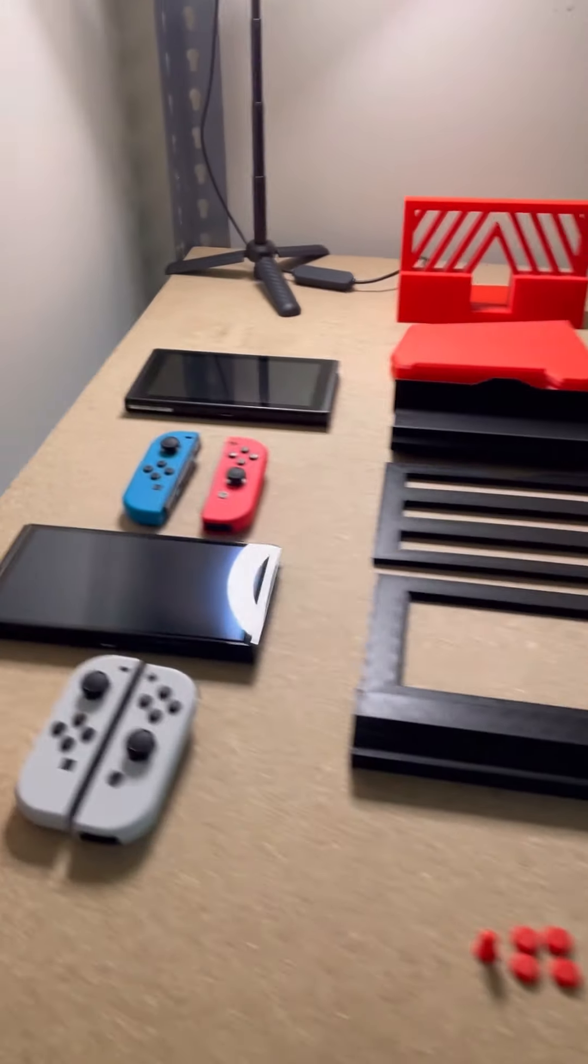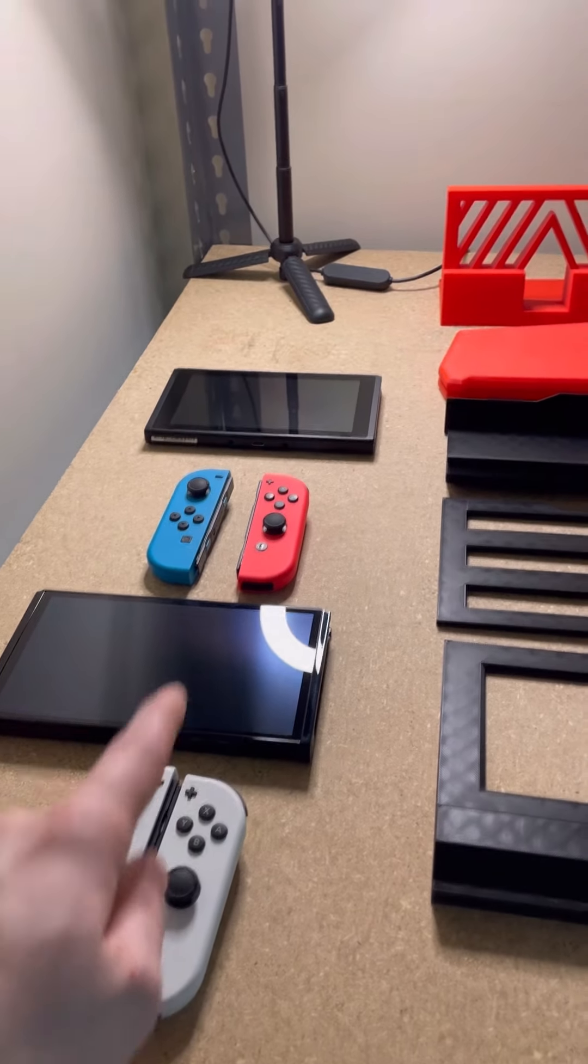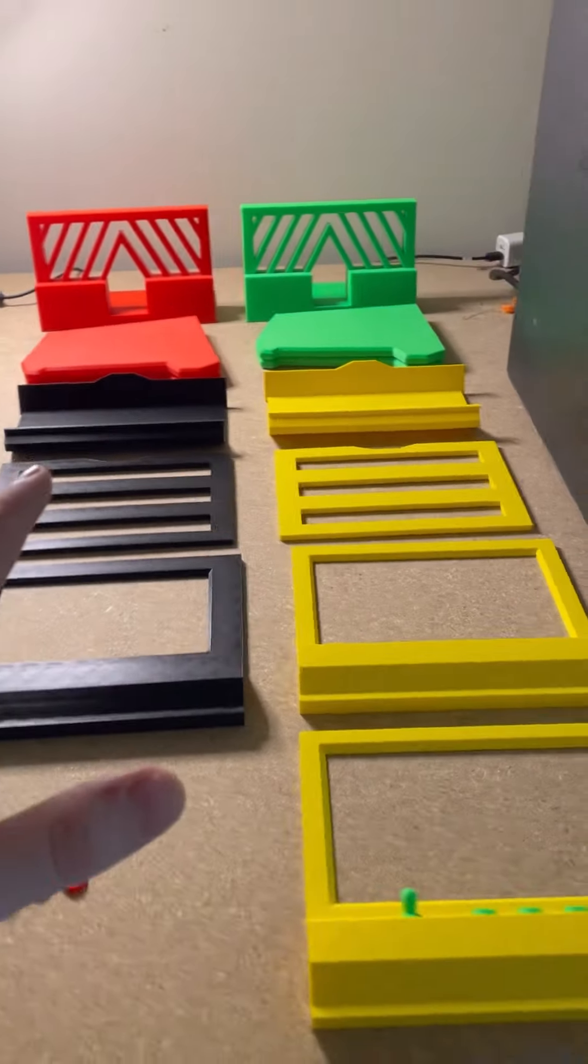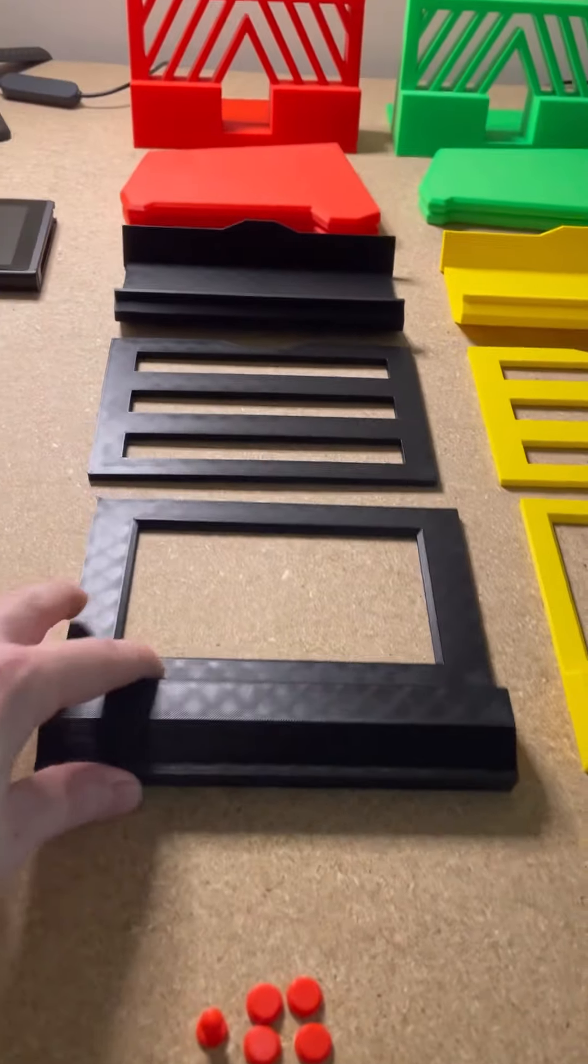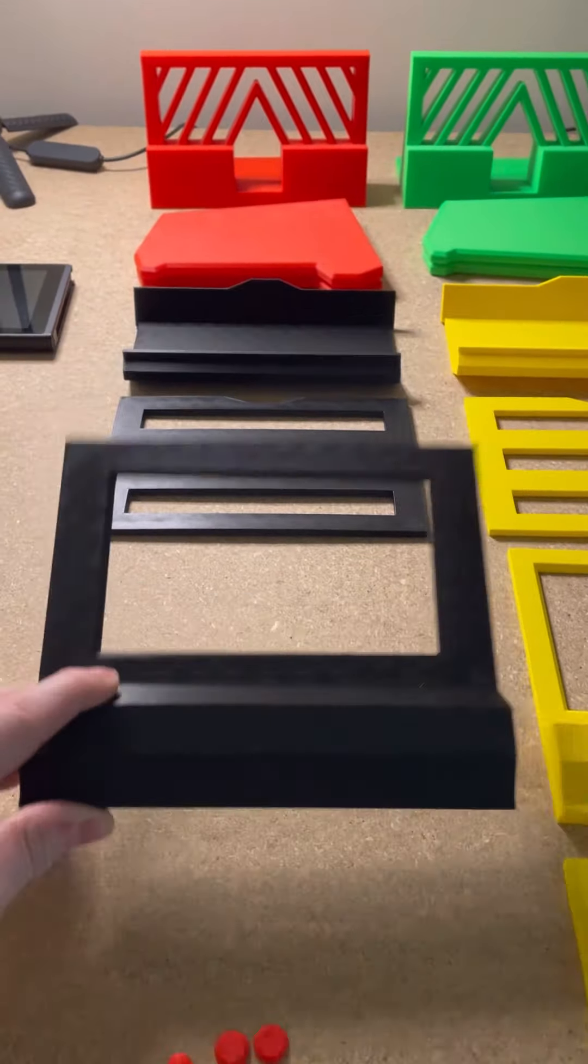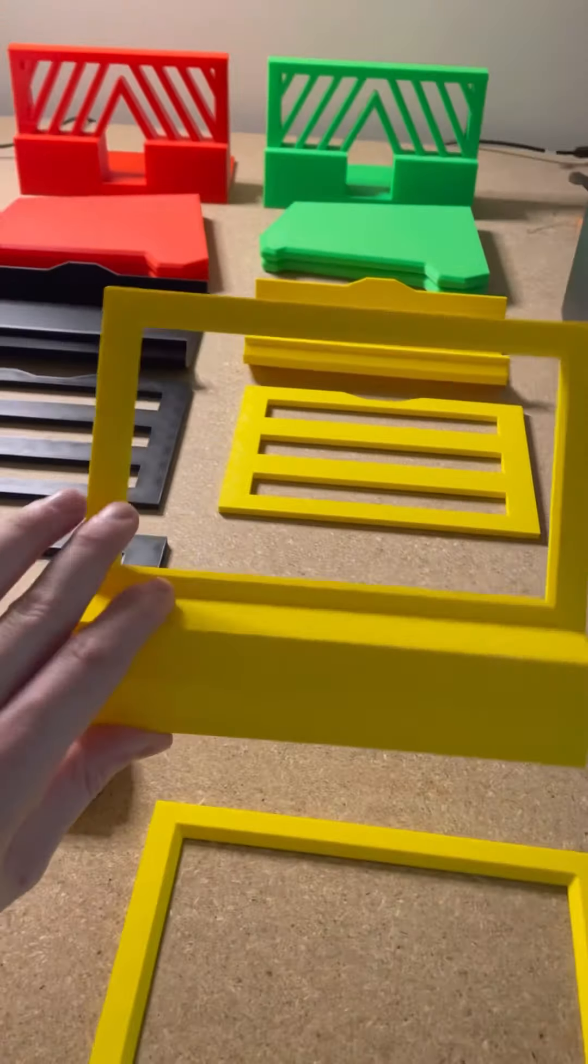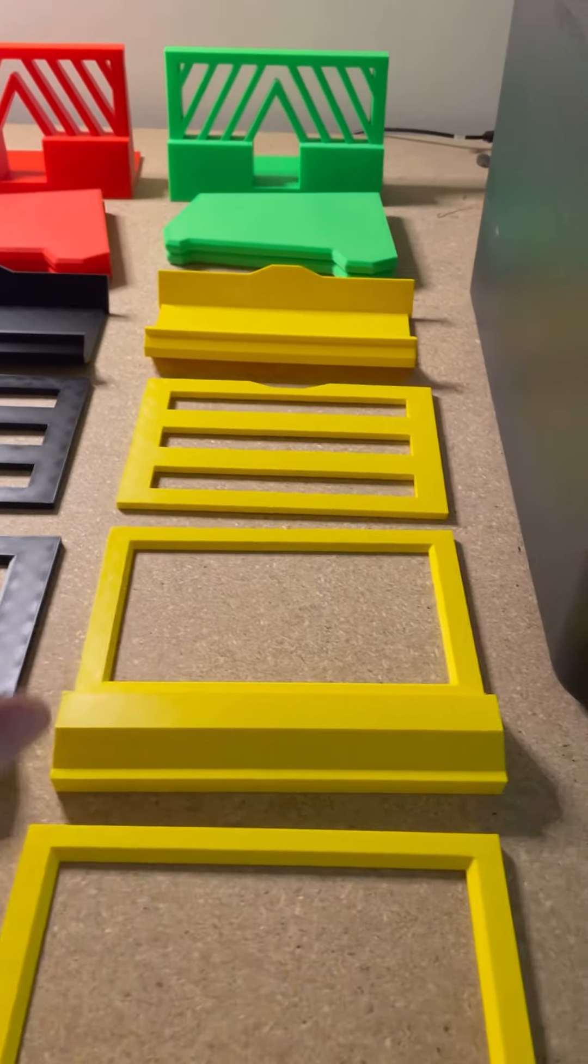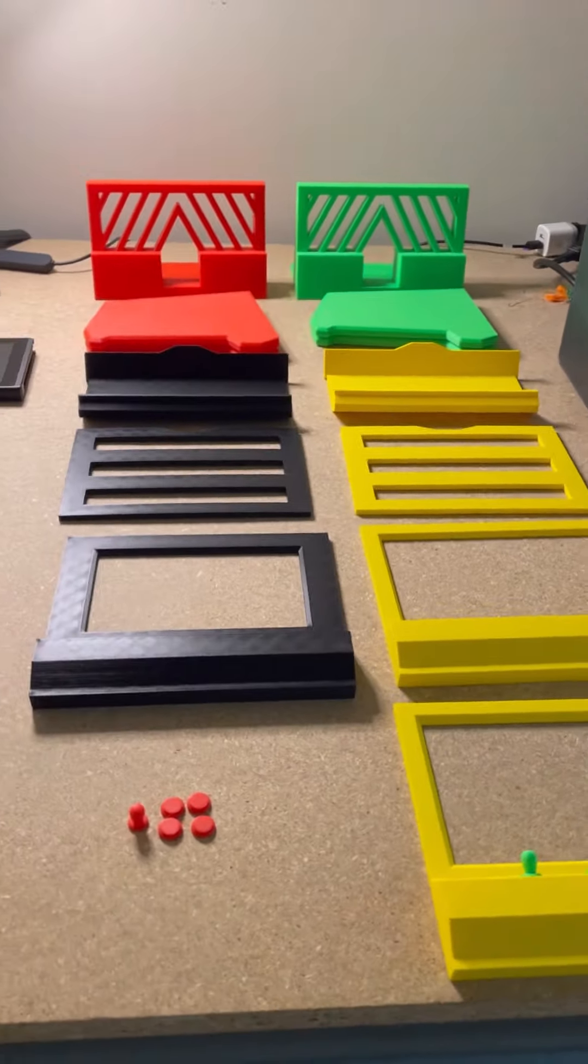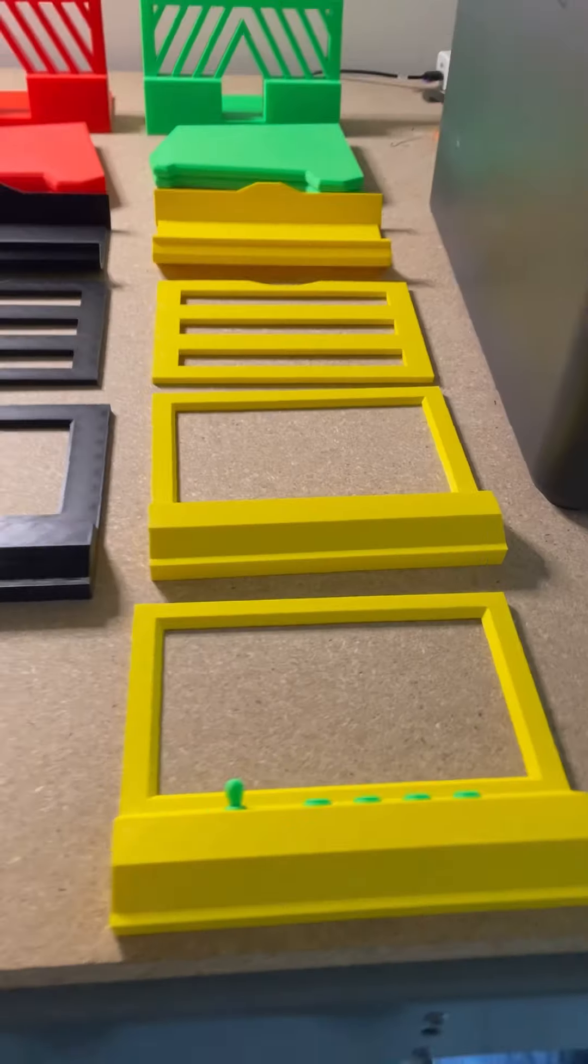The only difference is this front screen. This is for the regular version and this is for the OLED version which has a slightly larger screen. But every other piece is the exact same and they will fit the same model. This is the blank screen without details and this is the detailed screen.